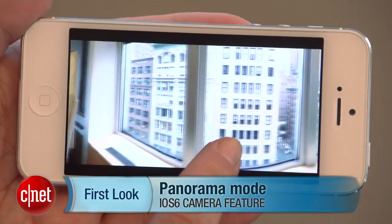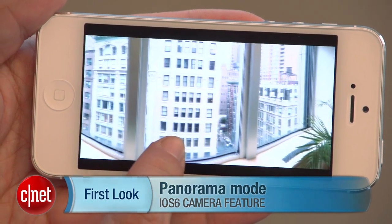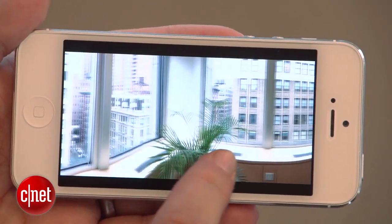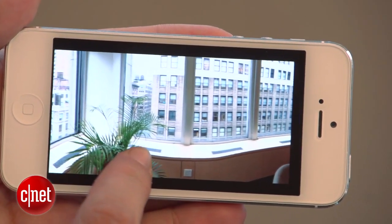Now, that's available in iOS 6, and you'll be able to use it if you're an iPhone 4S user or if you've got an iPhone 5. And how do you use it? Well, it's very simple. I'll show you how.